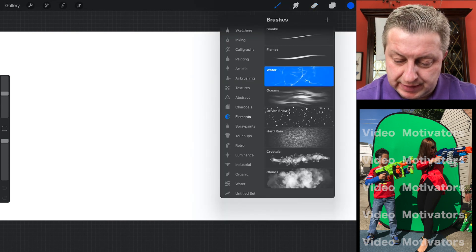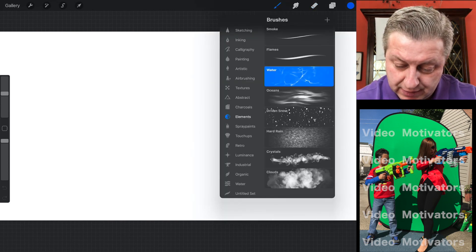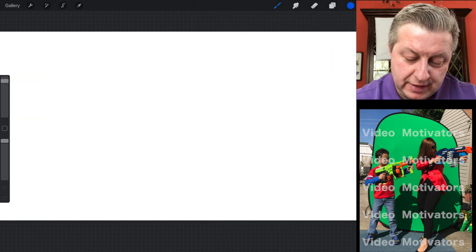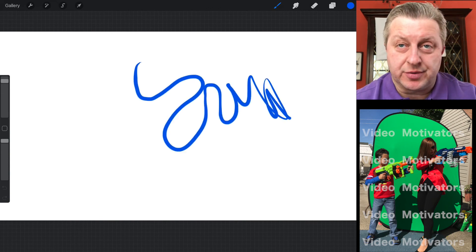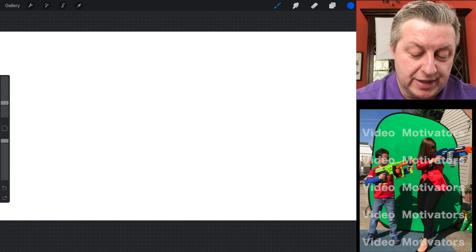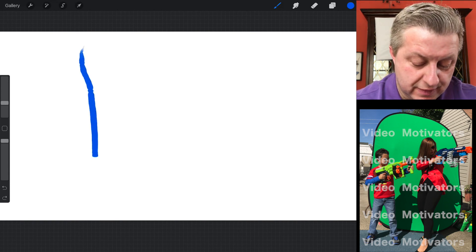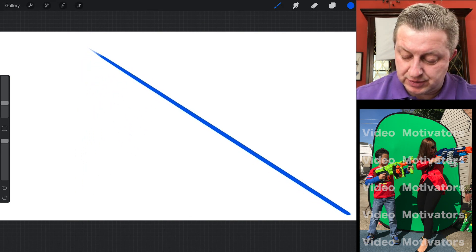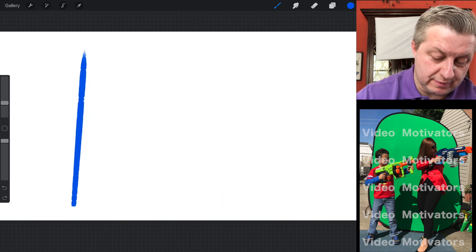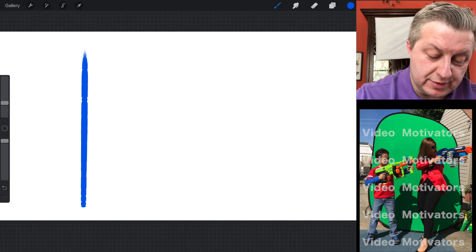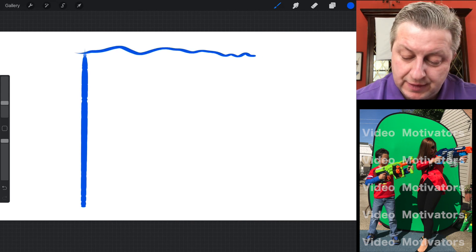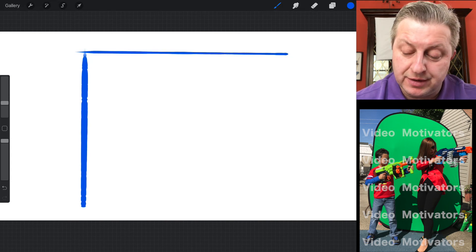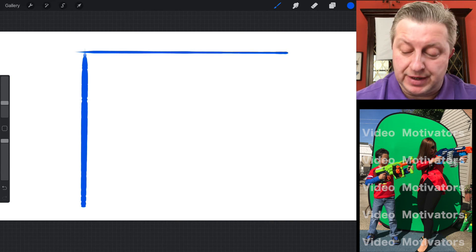Let me show you a couple of cool things with simple drawing. Choose inking, technical pen, medium size, blue. You know you're drawing on the screen like this. If you want to draw a straight line, you go like this and hold it in one position — it goes straight by itself. You release it and off you go. Once again, you go sideways and hold it on the end without moving the pencil or finger, and it goes straight by itself.